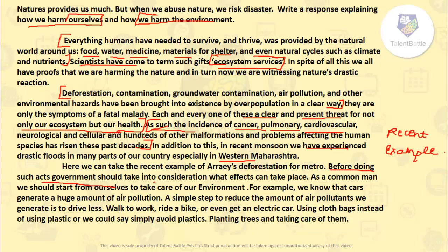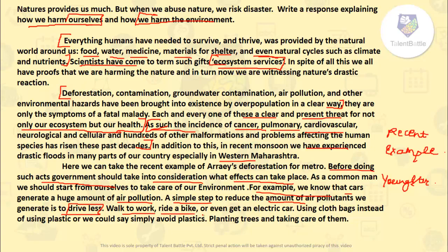Before taking such actions, the government should consider what effects can take place. As common people and youngsters, we should start from ourselves to take care of the environment — writing about individual measures gives you more marks. We know cars generate a huge amount of air pollution, so a simple step is to drive less, use carpooling, or use public transport. Walk to work, ride a bike, or get an electric car. Use cloth bags instead of plastic. Plant trees and take care of them — use short, meaningful statements in your essays.